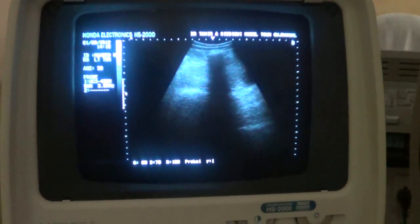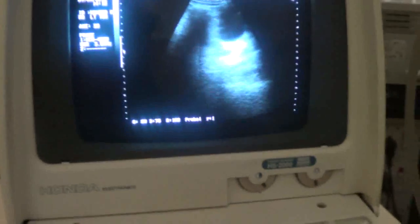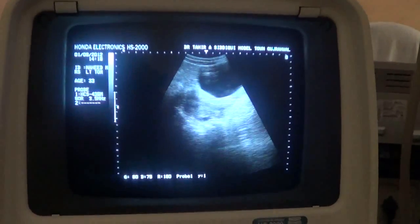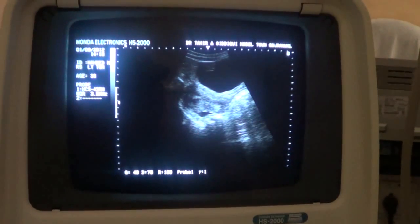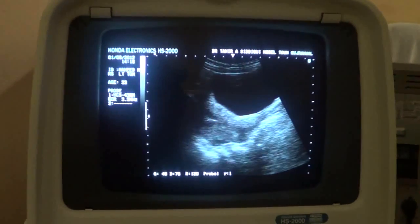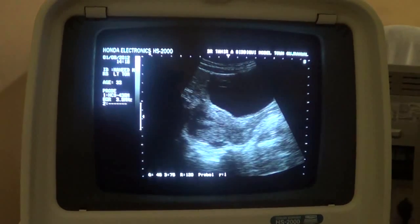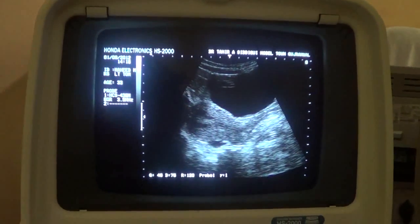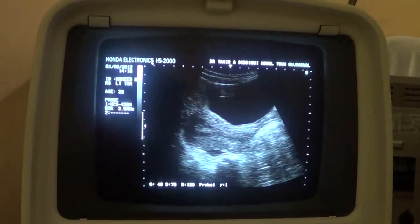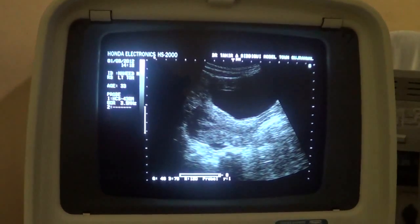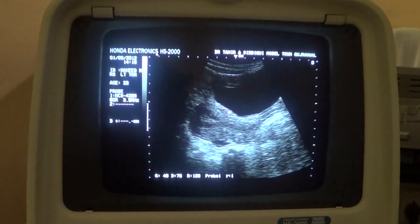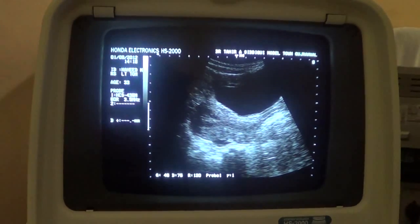This is the female pelvic region study. What we are seeing now is a uterus in a sagittal section, with the urinary bladder anteriorly, and aligning the uterus with the vagina. This is the urinary bladder, and this is the anterior wall of the uterus.